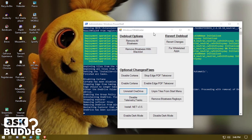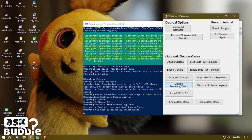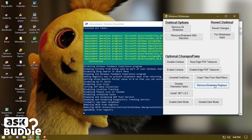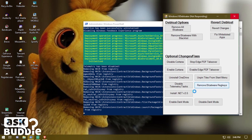OneDrive has been successfully uninstalled. Next, you want to disable the telemetry tasks, which use up crazy memory — click to disable this. You can see telemetry has been disabled. Now click 'Remove Bloatware Registry Keys' and it will remove all of the associated registry keys.